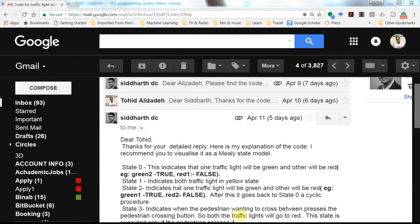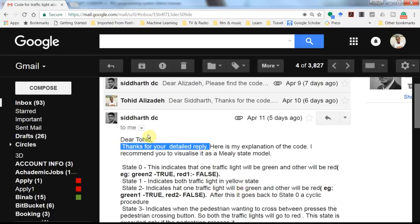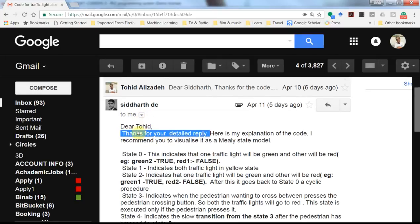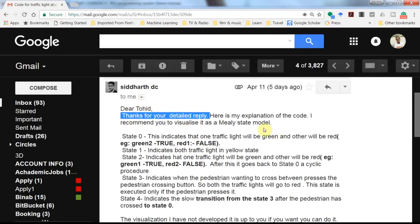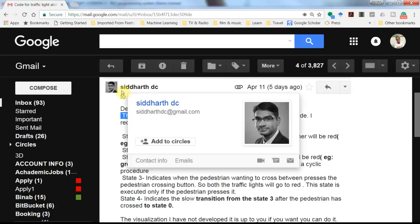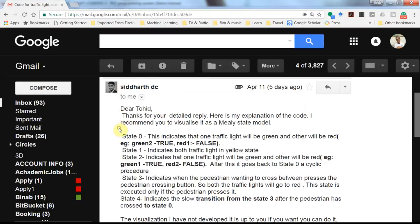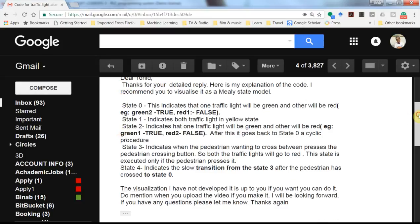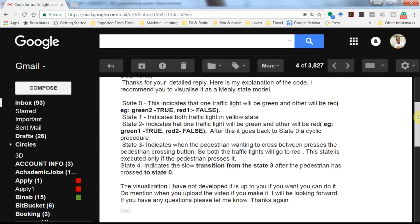Hi everyone. In this short video I will explain a project which one of my viewers, one of the subscribers of the channel, has developed. It's by Siddharth DC, if I'm pronouncing it correctly, and it's regarding simulation of a traffic light system for an intersection where there is a push button for passengers to press and change the state of the system so that they can cross the street safely.